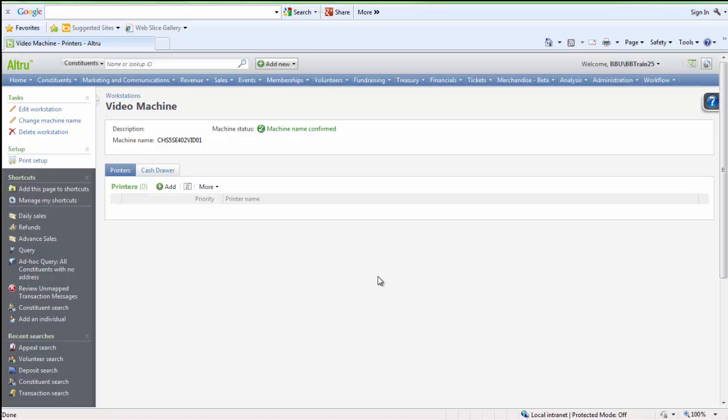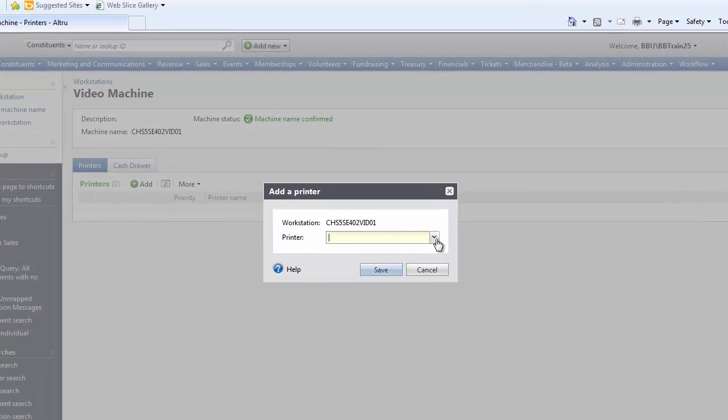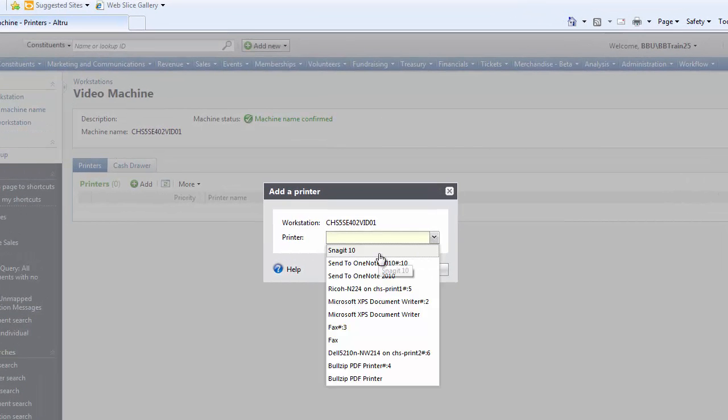After saving this screen, you will want to add your printers on the Printers tab and configure your cash drawer on the Cash Drawer tab. From the Printers tab, select Add and choose your printer from the drop-down menu.